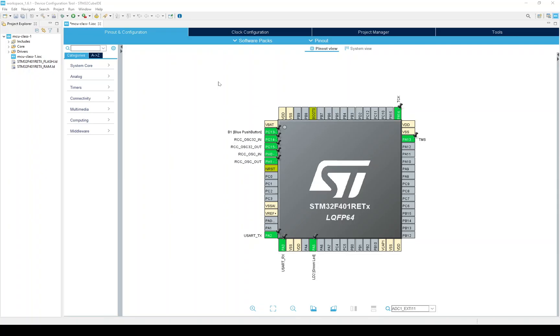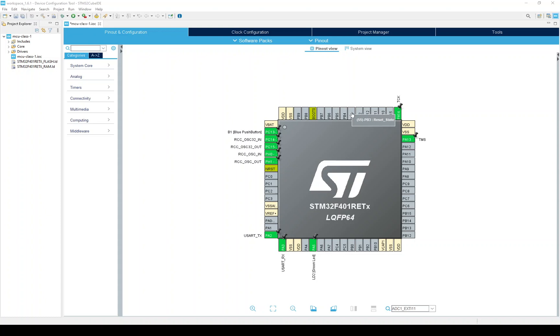So, here we are in the device configuration perspective of the IDE. This is pretty much the default pin configuration for the Nucleo board, except, as you may remember, I fixed a problem with PB3 in a previous lesson. First, I want to show you some parameters for UART2, which we'll be using for our console.